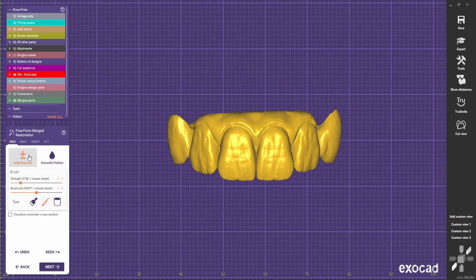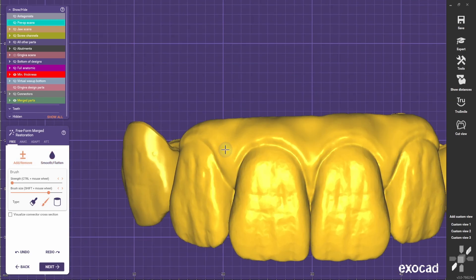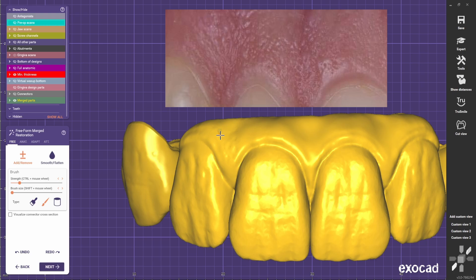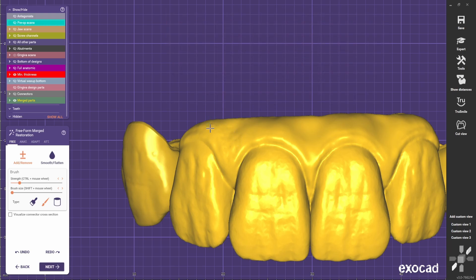So now we're going to take a look. One thing that we usually see in gingiva is that the gingiva is not smooth. It should have like some stippling. It's more like an orange peel. So I like to come with a small tool and just do some dots everywhere.